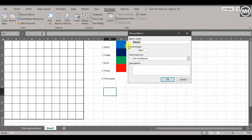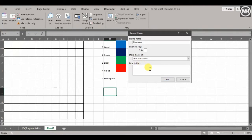A box pops up. First, we need a macro name — we're going to call this one 'Fragment'. I'm not going to give it a shortcut key because we're going to use a button. I'm going to store this macro in this workbook only. For the description, I'll write 'This will fragment the data' — this tells you or others looking at the code what it does.